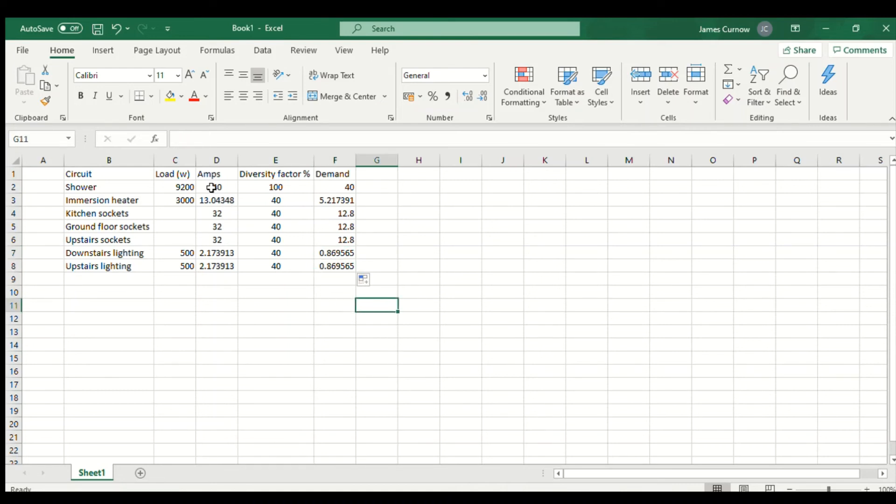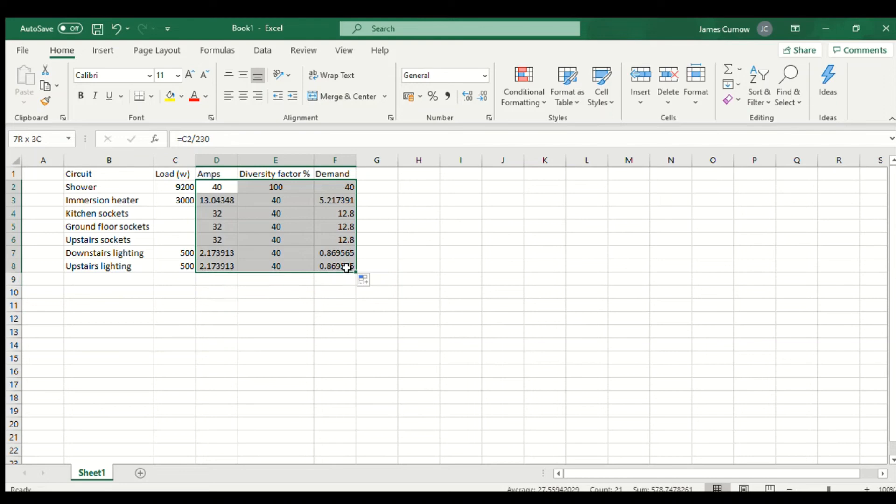I'm just going to change that so it's all to two decimal places so it looks much neater.